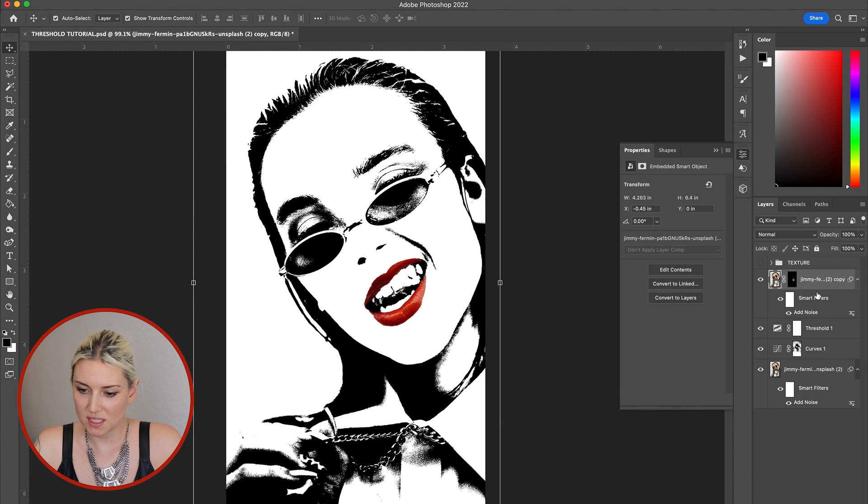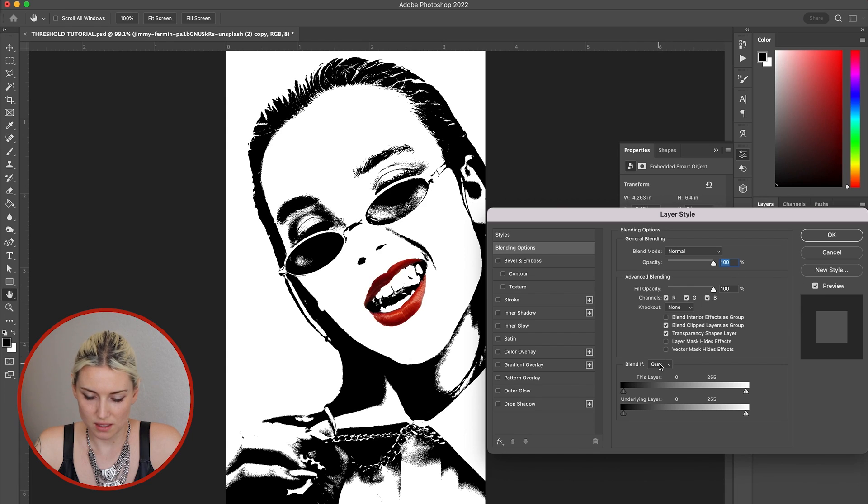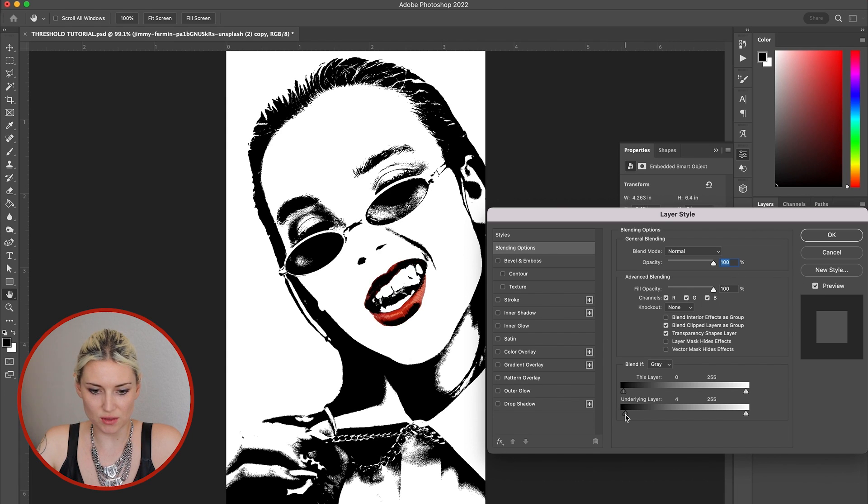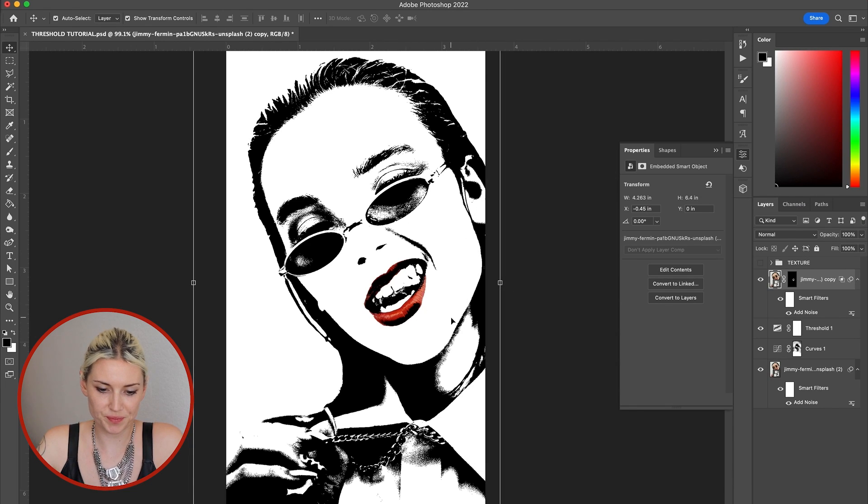And then I'm gonna double click into this layer. And I'm gonna pull this up down here so that the red doesn't show where the blacks are underneath. It just helps it blend in a little bit better with the photo.